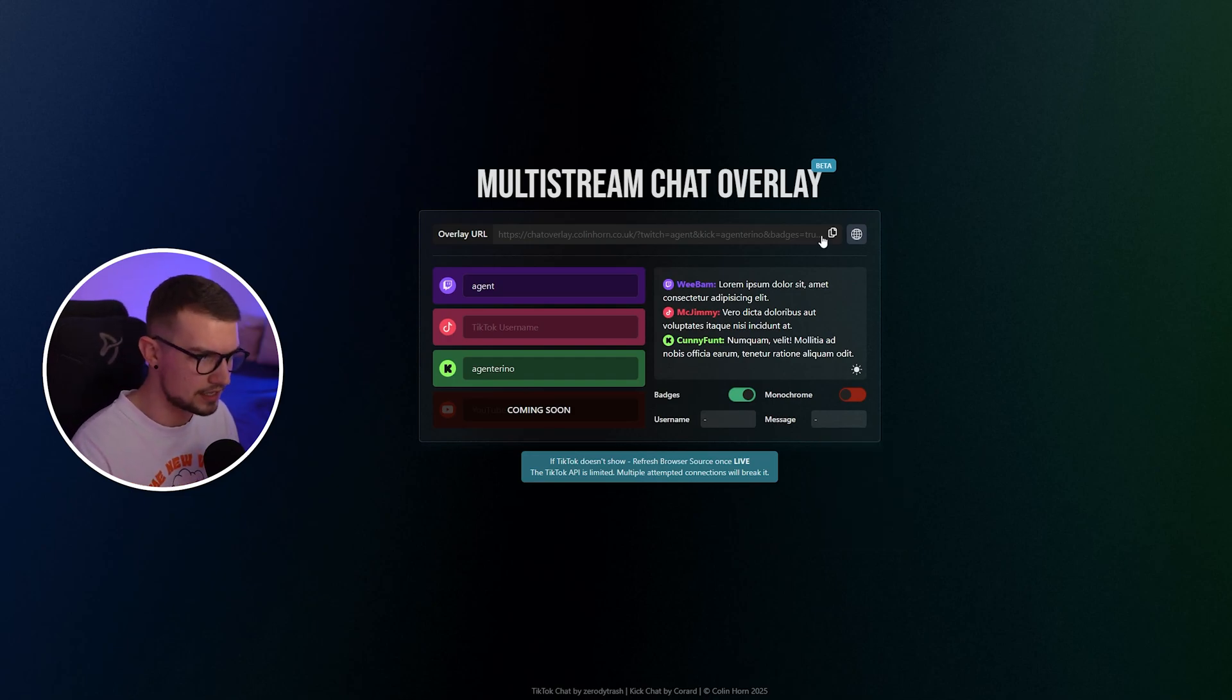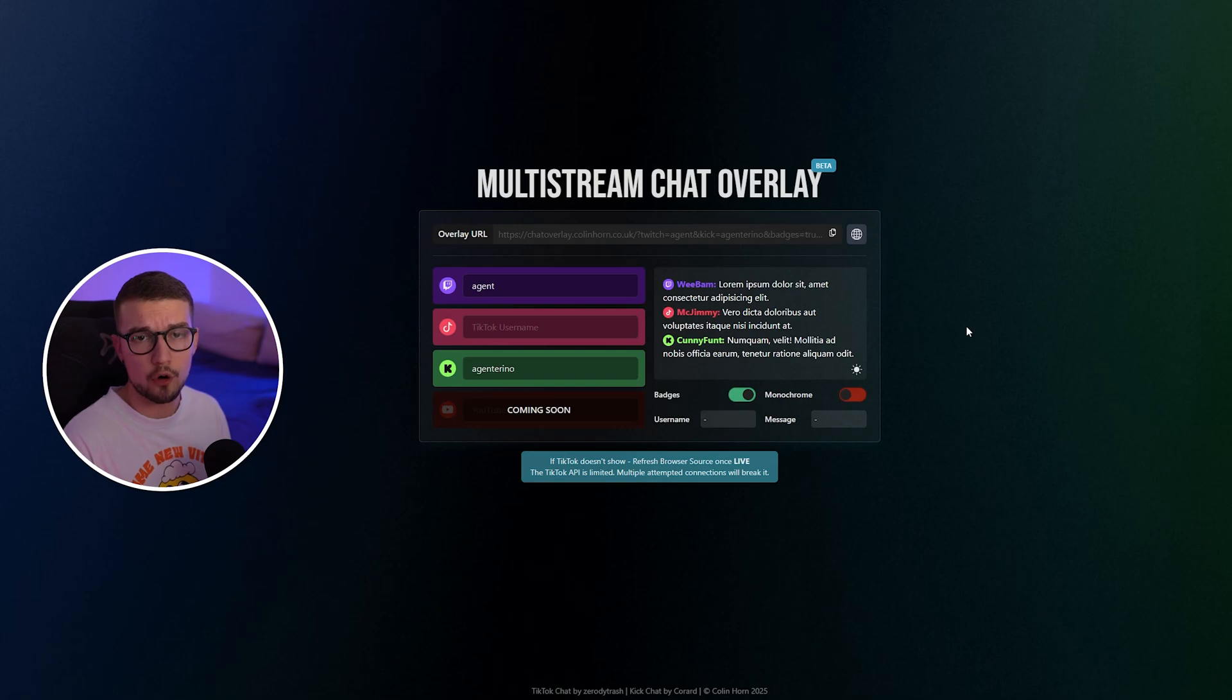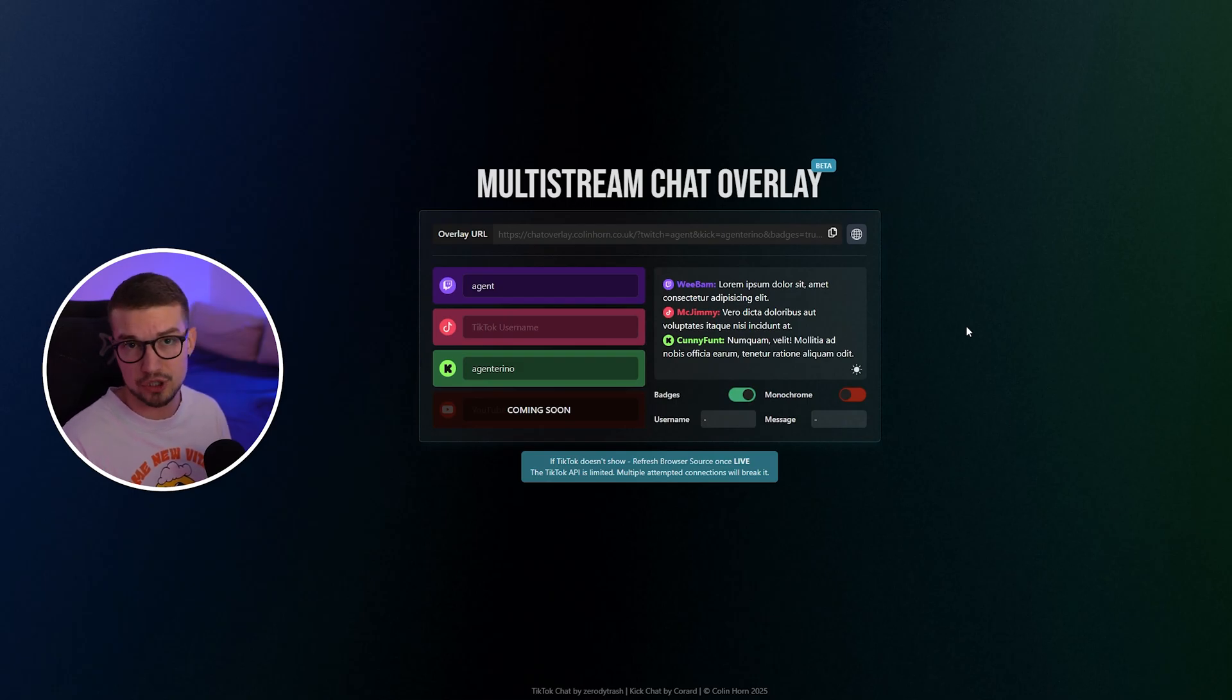You don't have to do anything else. You click on this copy icon, you go into your OBS and you import it as a browser source. It's extremely easy and takes you one minute to set up. So let me show you how to do that.